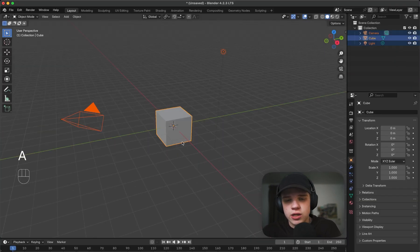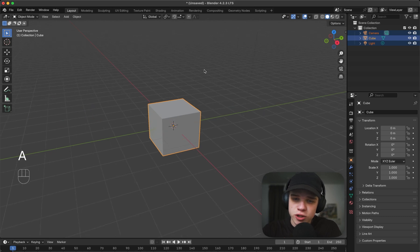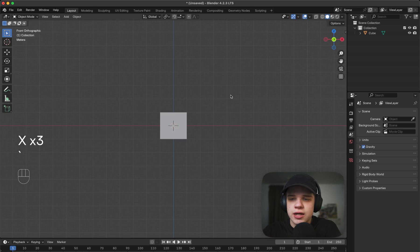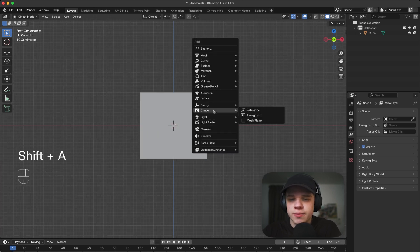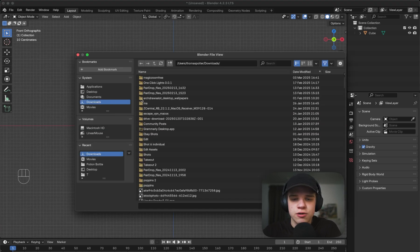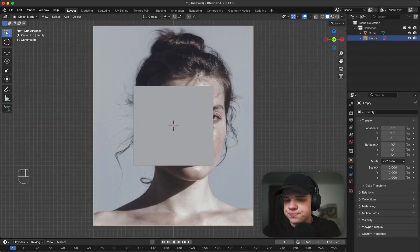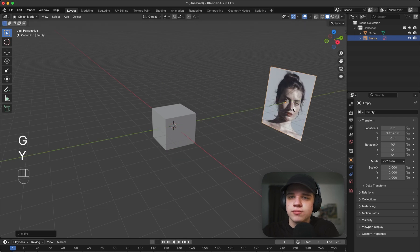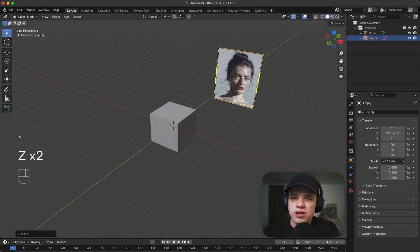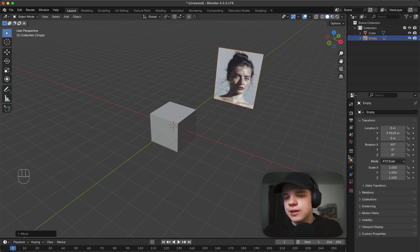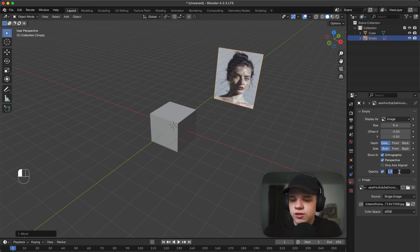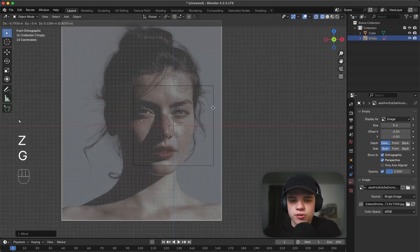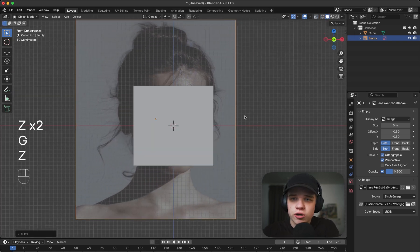I'm going to select everything - actually we can save the default cube. Let's just select and delete the light, delete the camera, and then go Shift+A, Image Reference, and grab the downloaded reference image. It's in the center so push it back with G, Y. In front view it won't matter how far back it is - we just don't want it interfering with our model. Then go to the reference image tab, set opacity to about 0.3, and line it up in the center.